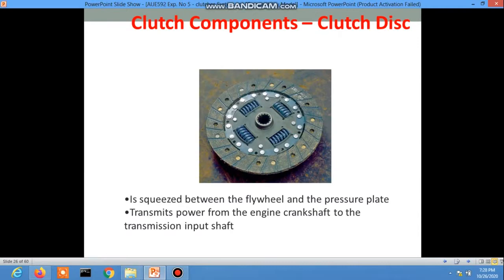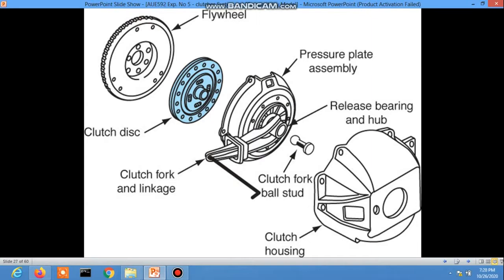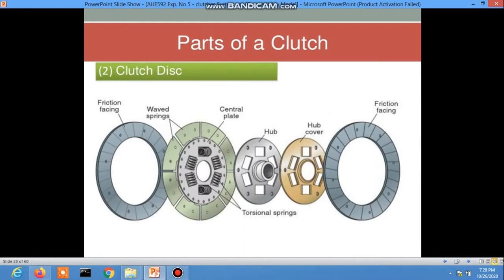There is a picture showing the total component of the clutch system. Now the parts of the clutch disc: there is the friction facing, the wedge spring or cushion spring, the central plate, coil springs also called torsion springs, and the hub. The middle center is called the hub, and there is also the hub cover and splines.